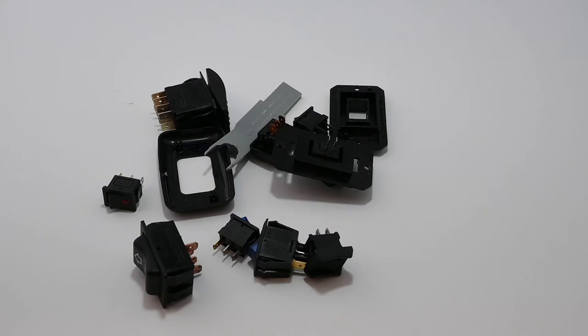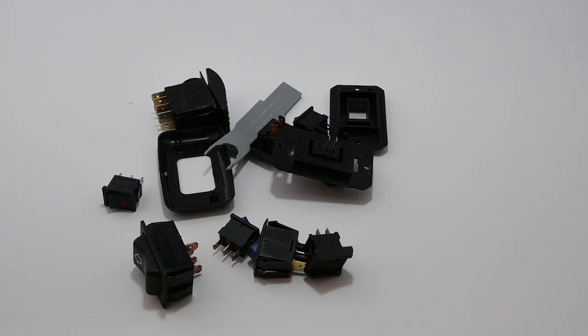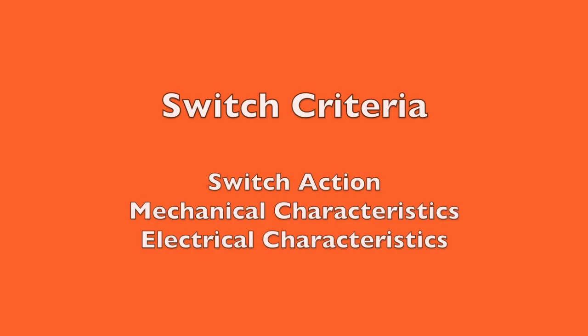The remainder of the discussion is about rocker switches, and with the differences I just mentioned, all this information pertains to toggle switches as well. There are generally three criteria in selecting a switch: the switch action, the mechanical characteristics, and the electrical characteristics.